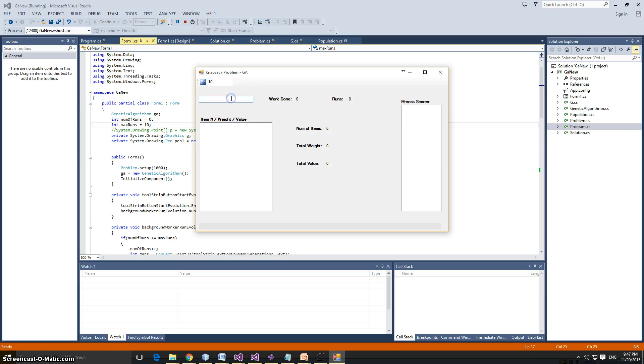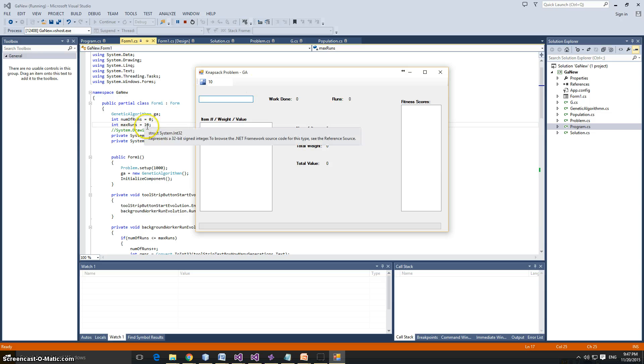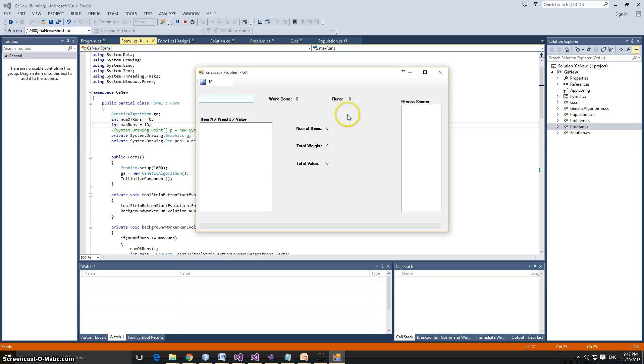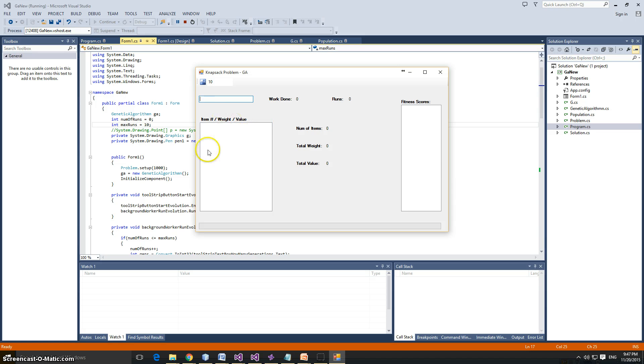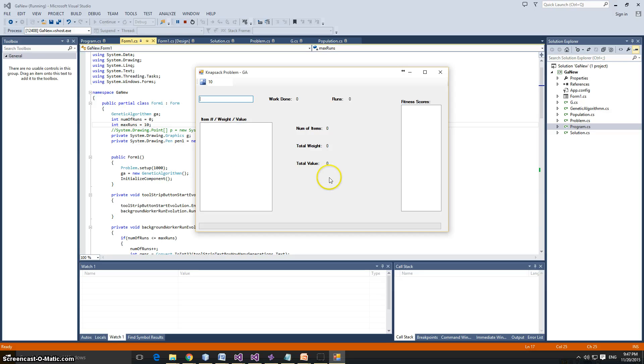Over here it's going to show you the current fitness score. This is going to show you the work done. That's how many calls to the fitness function. Here is the runs, how many runs we had so far. We're putting it to ten runs. Now here it's going to show you, this is actually your knapsack. Over here it's going to show you for every run, which items, the item number that you have, the weight of that item, and the value of that item. This is going to be your knapsack. It changes every run, unless it's stabilized and then it's pretty much the best result you're going to get at that number of generations.